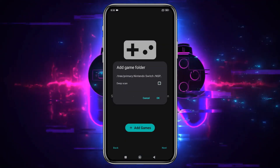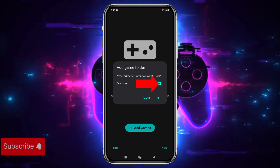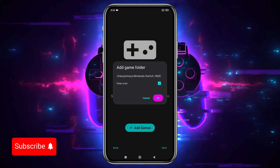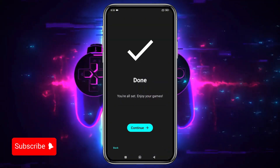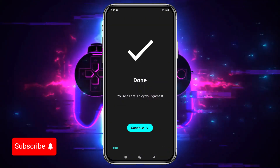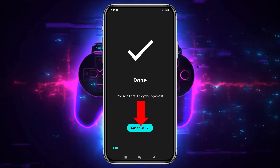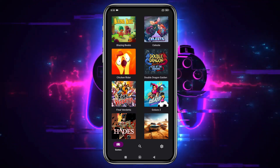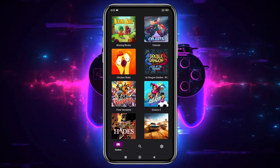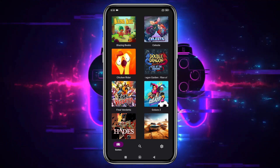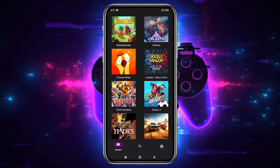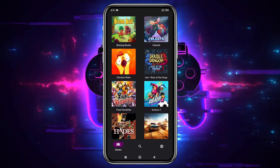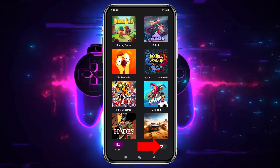Now tap Deep Scan, and let the system finish setting up the default configuration. Just click Continue. Here's our game list. But before we start playing, let's configure a few settings. Click on the gear icon in the bottom right corner.